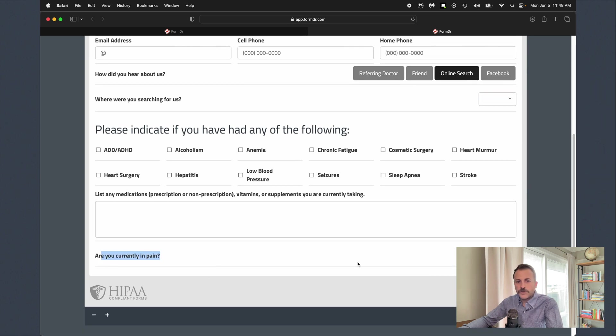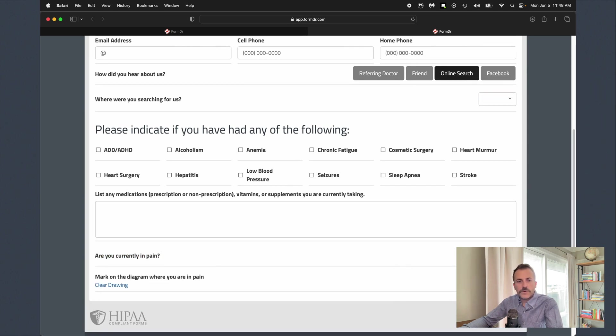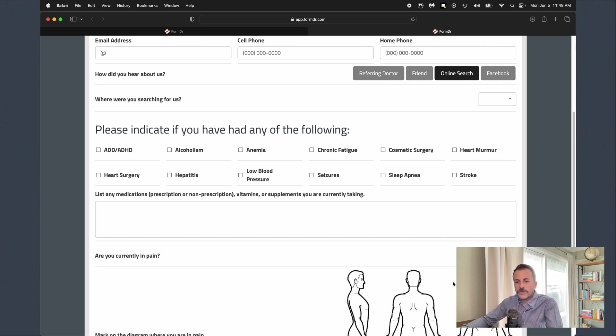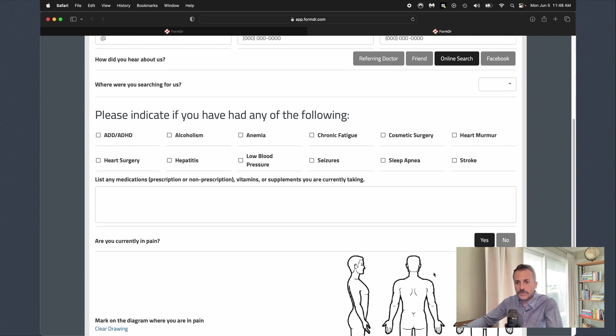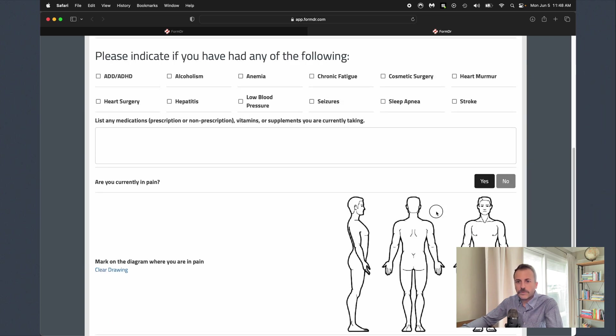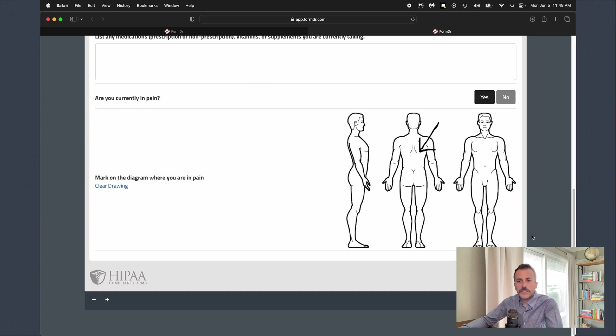Next we've got a little conditional question for are you in pain. If you have forms that require diagrams, we can set those up for you as well. You can see we can give the patient the ability to draw directly onto your forms and then they're submitted securely back over to you.